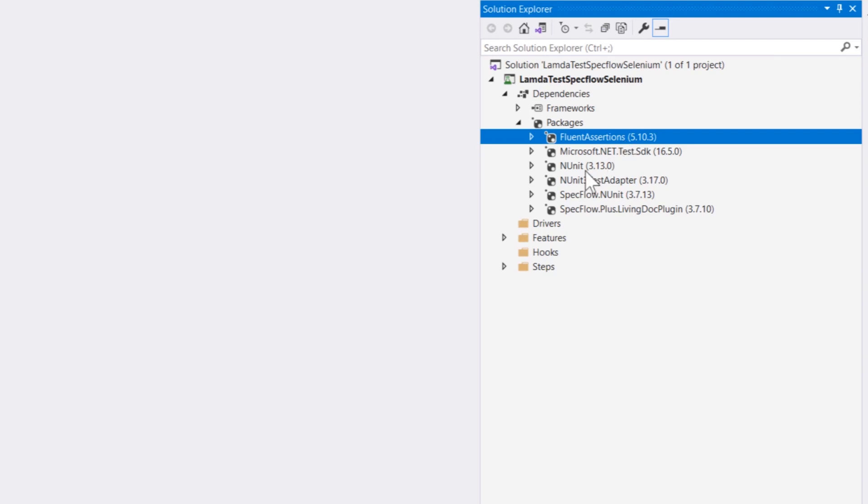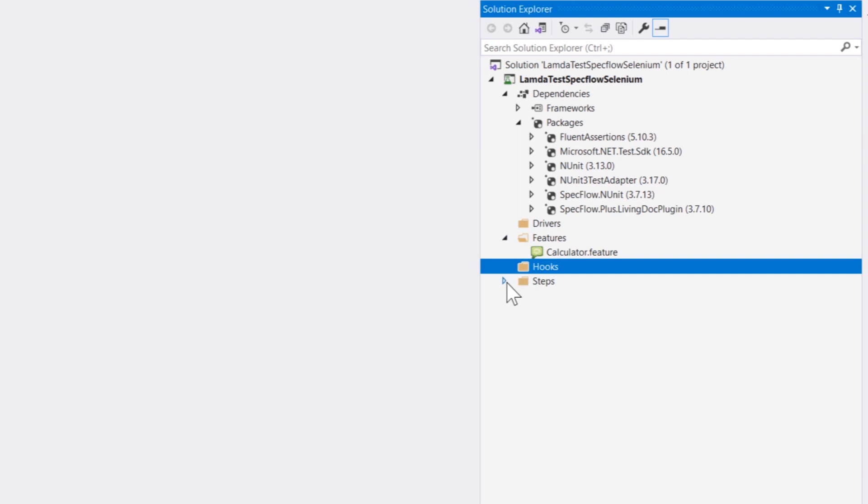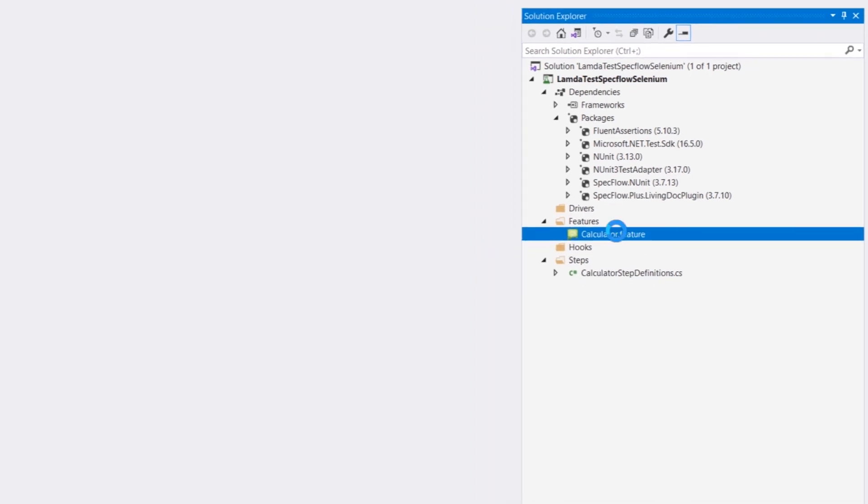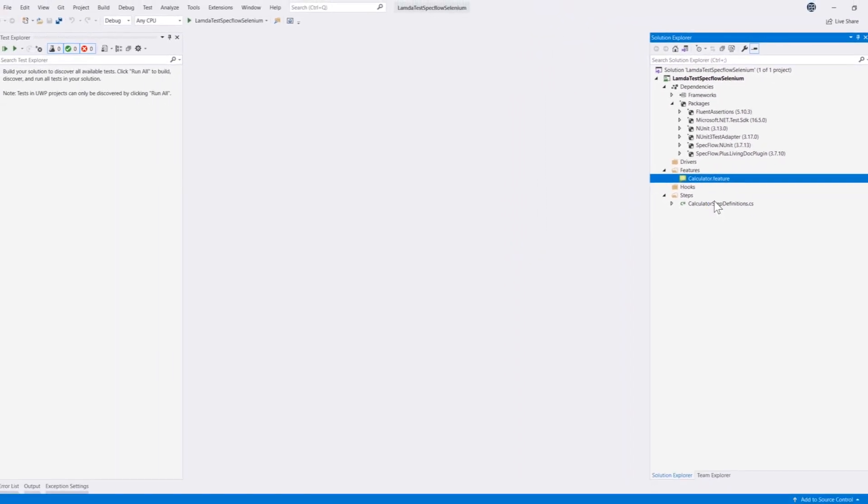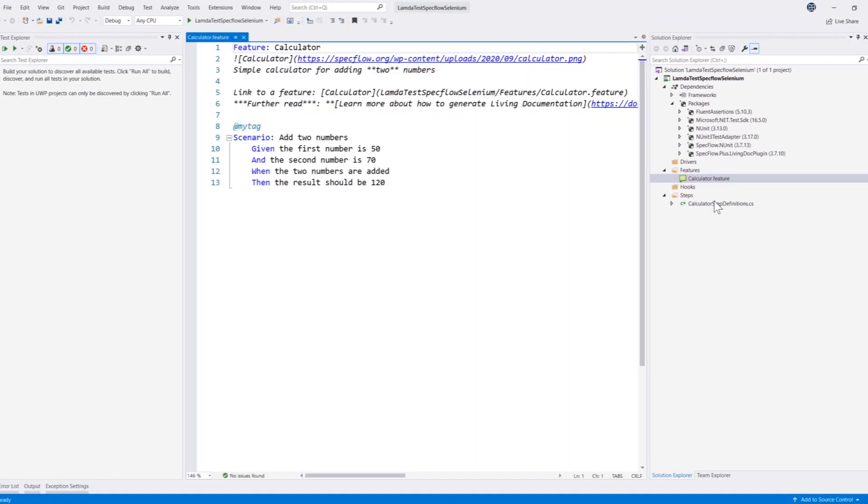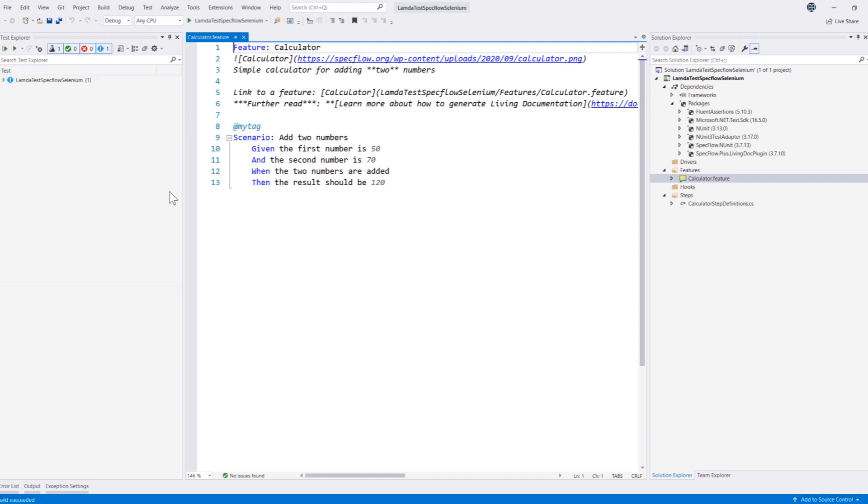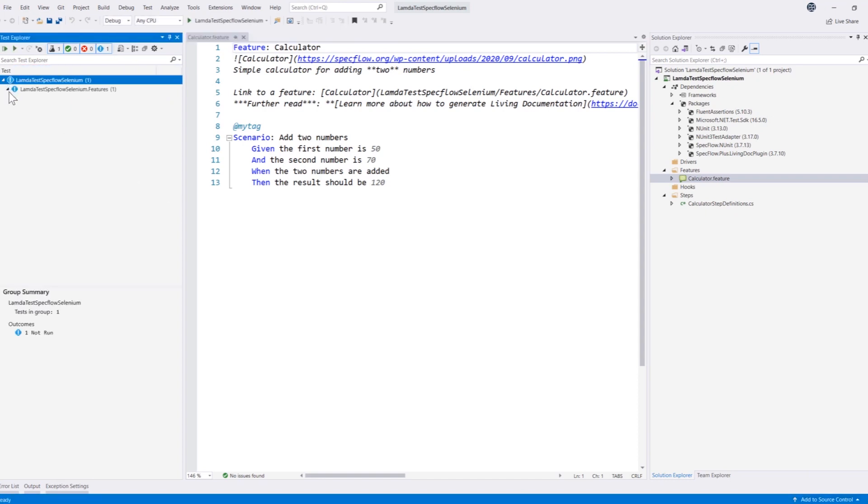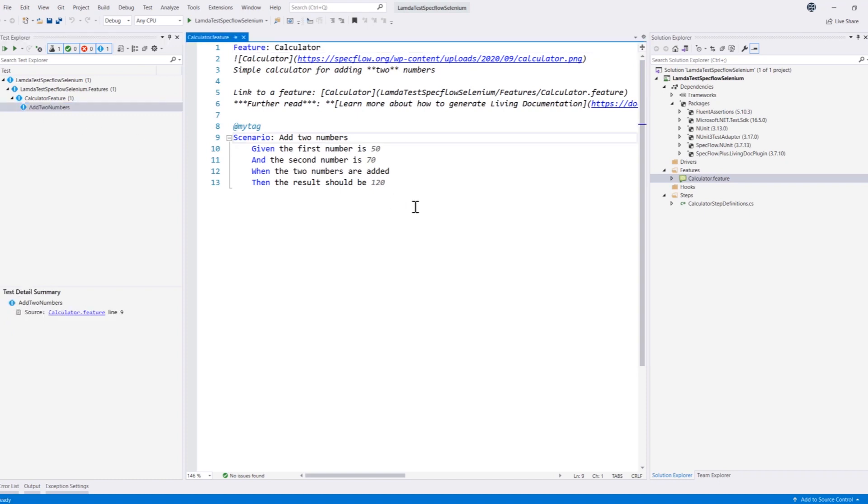It also created a features folder and a hooks folder and a step definitions folder which can help us to write the step definitions. Because this is already a feature file and it already has the test in it we can literally see the test bin coming up if we do a build solution. So this is the way that we can actually create our first project of SpecFlow within Visual Studio and then we can start writing the actual test of SpecFlow along with Selenium in our next video.